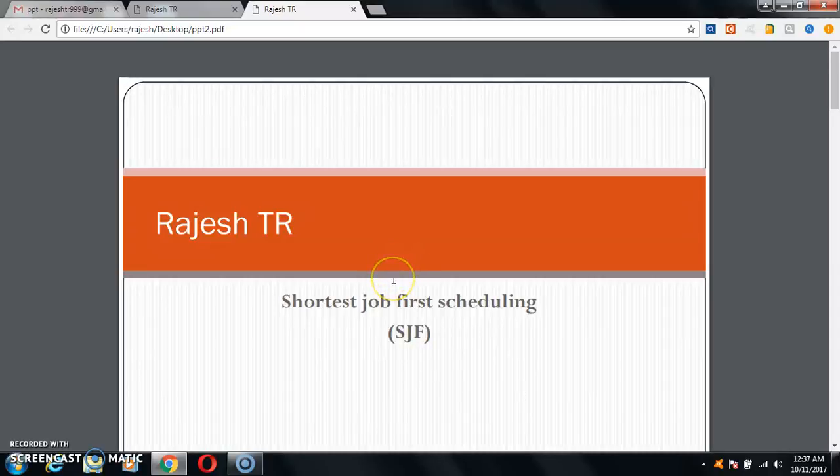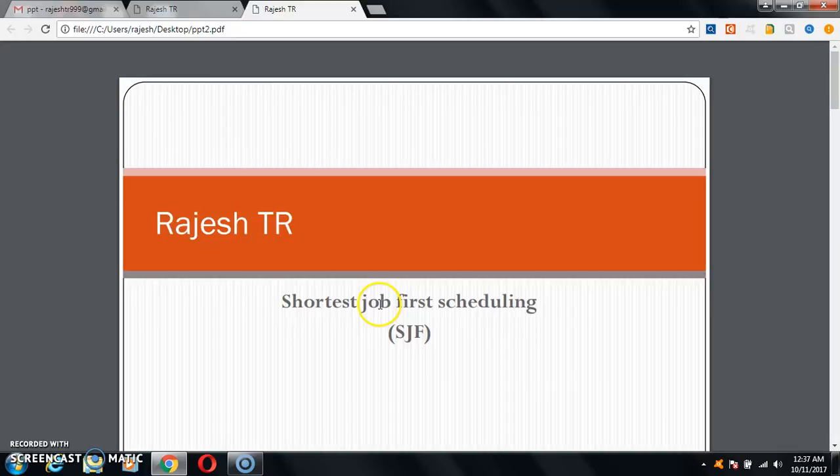Hello students, I am Rajesh Tiyar. I am from Mechanical Department, Gopalan College of Engineering and Management. I am working as an assistant professor in this college.